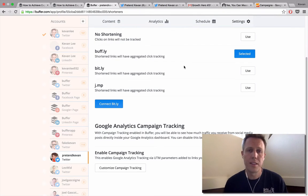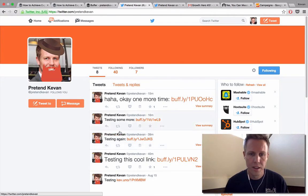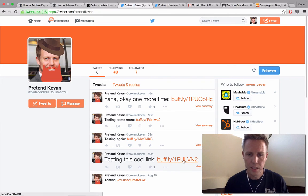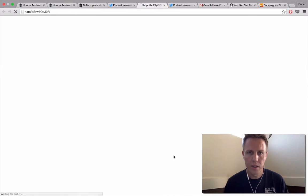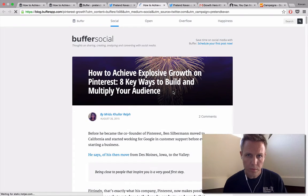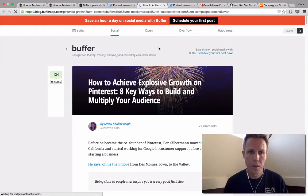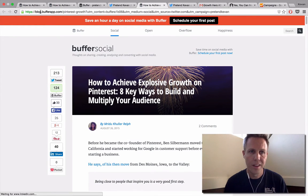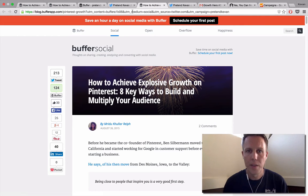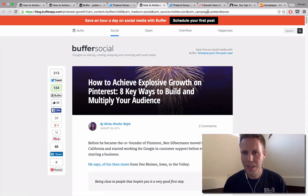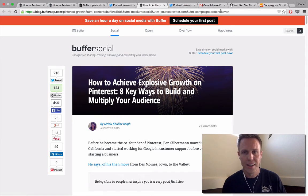The effect that this has — I'll show you a tweet that I sent out through Buffer to test this. This link I just sent out a few minutes ago — if I click on it, it's going to bring up the URL with all the UTM parameters. So we have the medium, which is social; the source, which is Twitter; and here at the end, the campaign, which is pretend Kevin — the parameter I just set. So we can see how that changes.